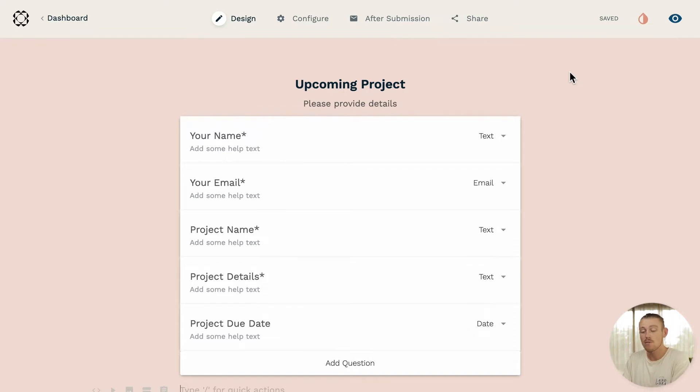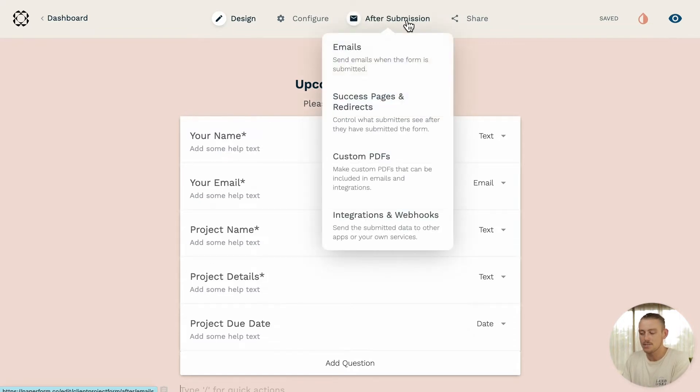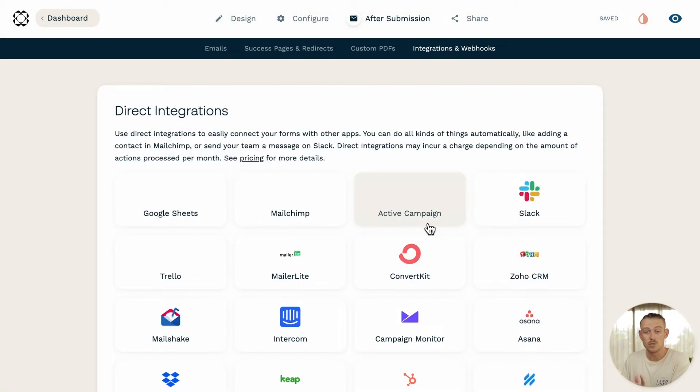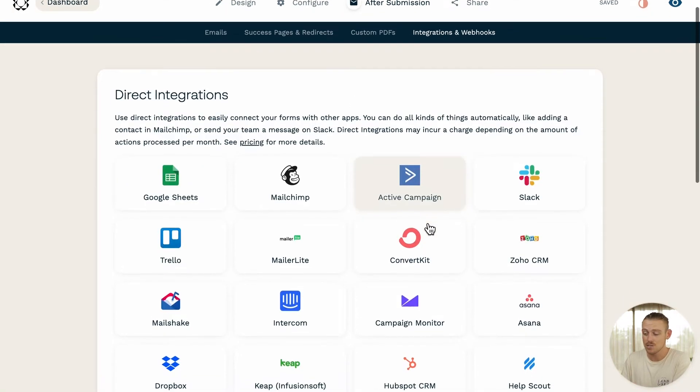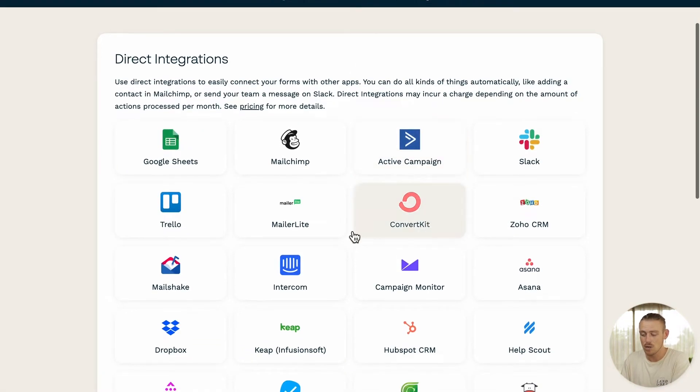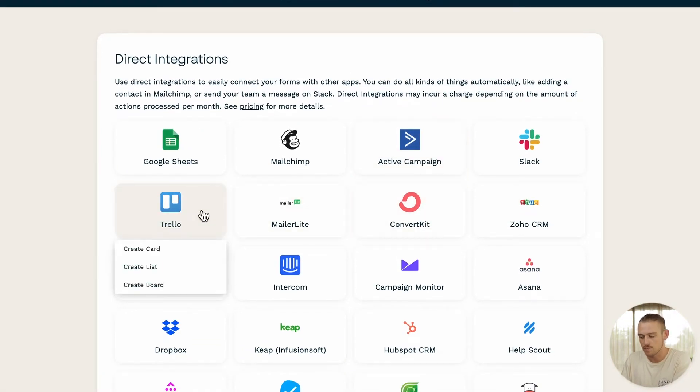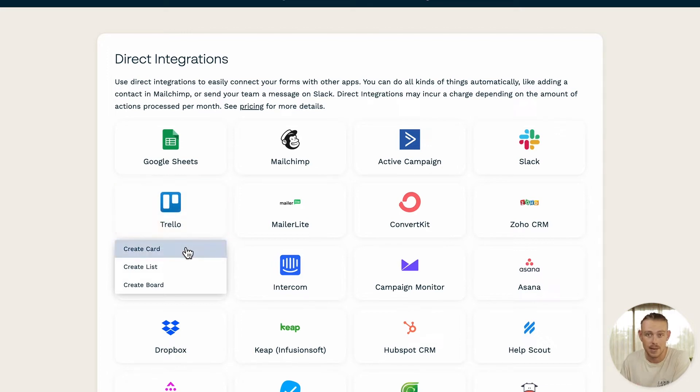Now, to do this, from your form editor, navigate to After Submission, Integrations, and Webhooks. Below Direct Integrations, select Trello and the action you want to trigger. In this case, I'll select Create Card.